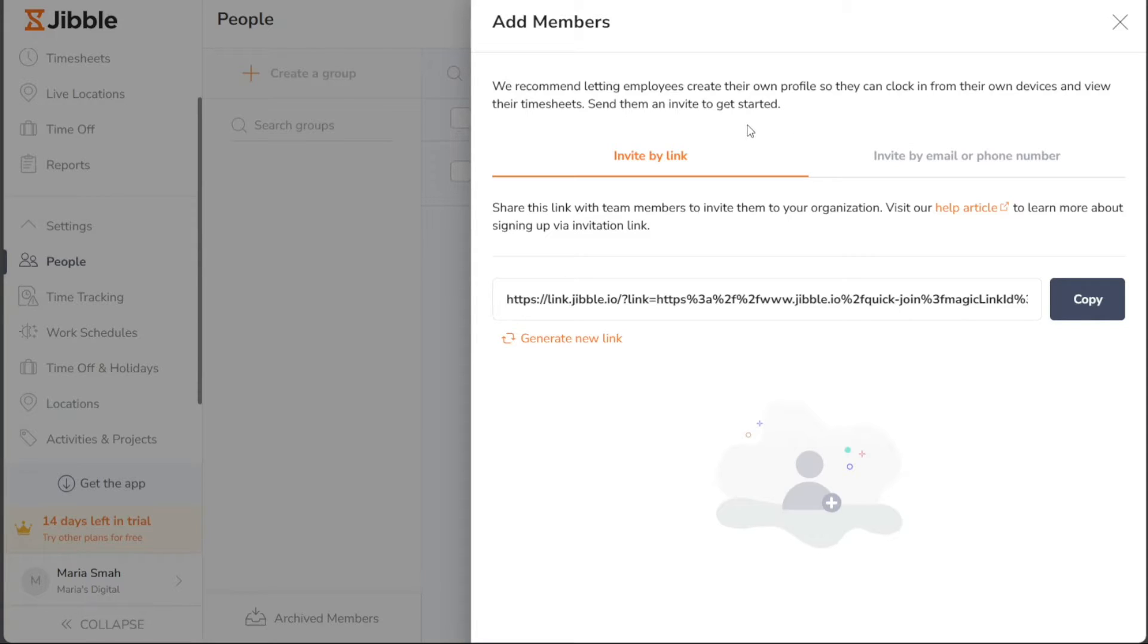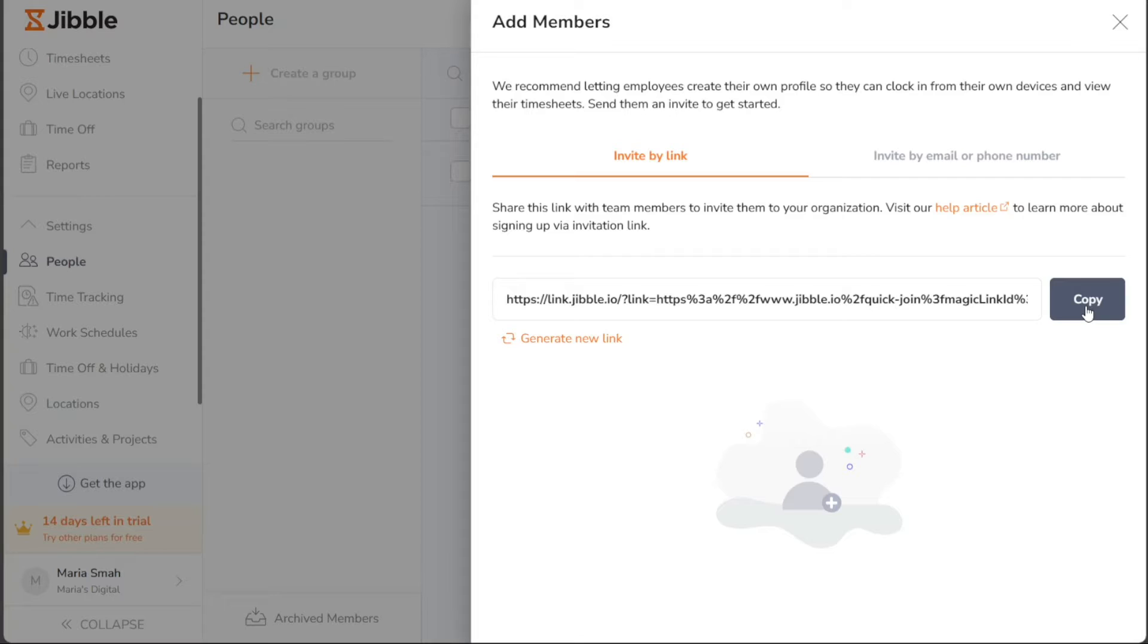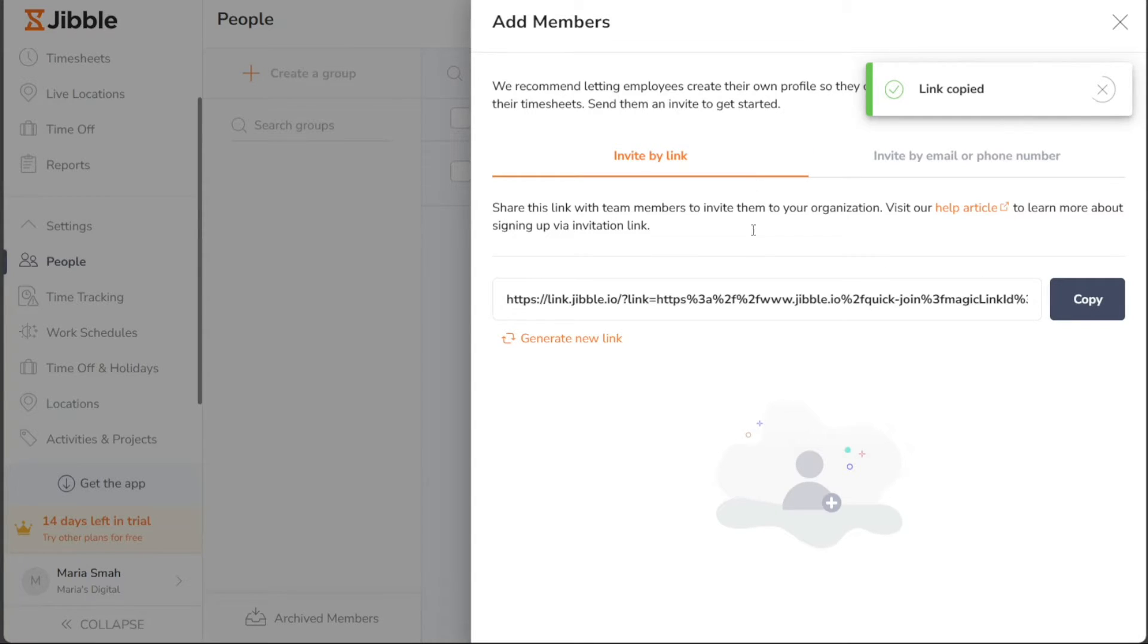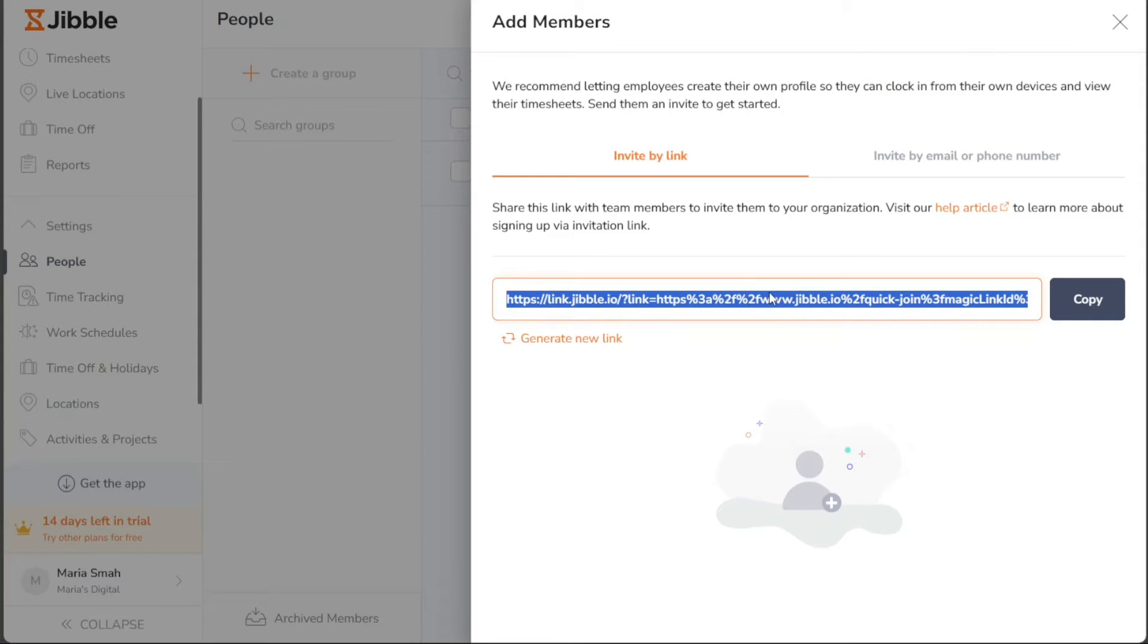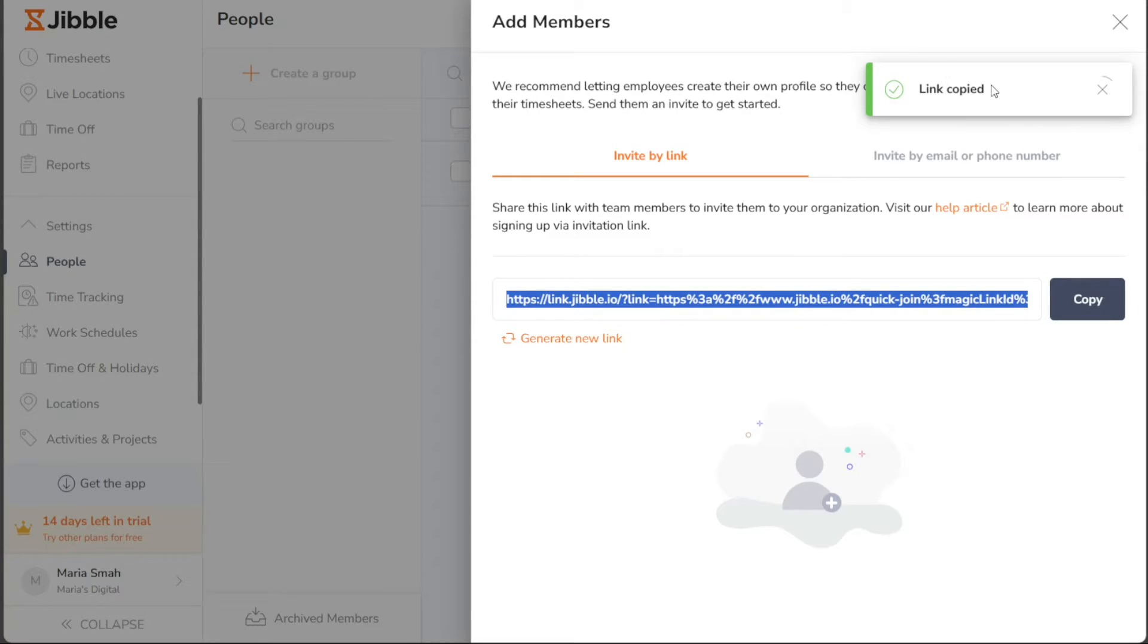The first option is to Invite by Link. If you wish to invite members using a specific shareable link, click on the Invite by Link section in the right sidebar. Once you do this, a unique link will be generated. You can then copy this link and share it with the member you want to invite to your team.